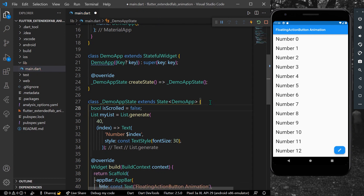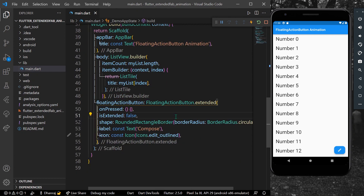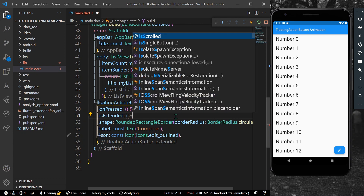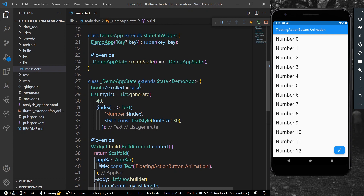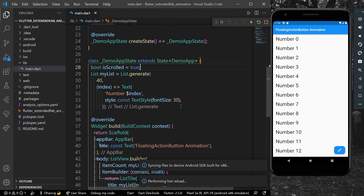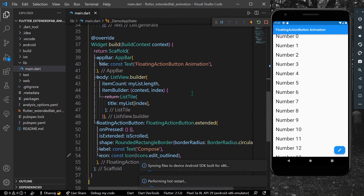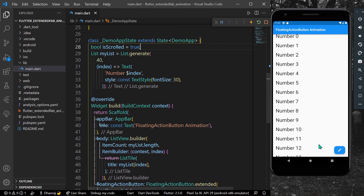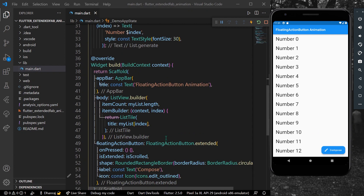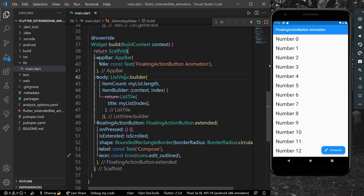Let's create a bool variable called `isScrolled` and by default set it to false. Now we can assign this to our `isExtended` property. Let's set the default to true so we can see the full floating action button, and then hot reload our app to confirm.